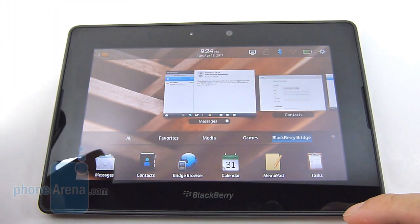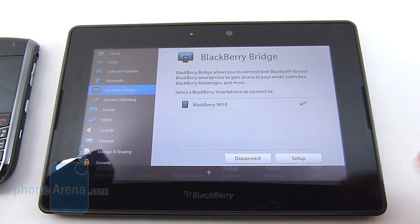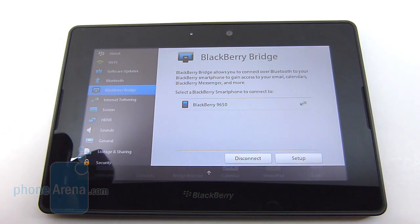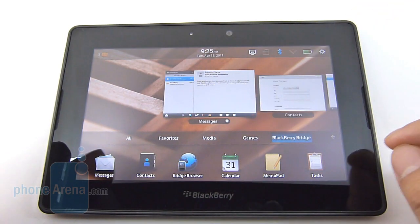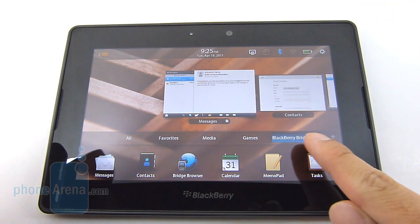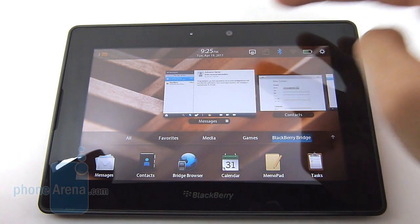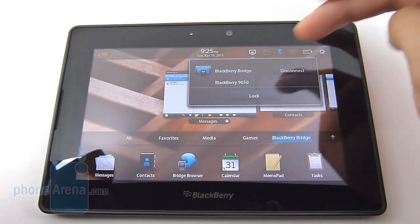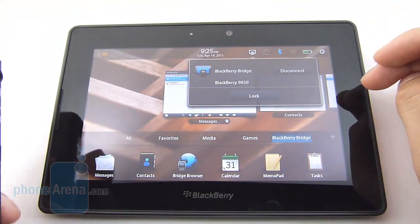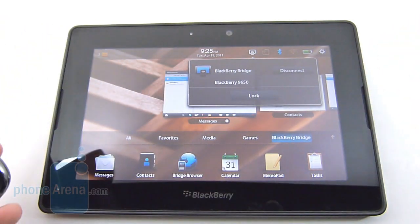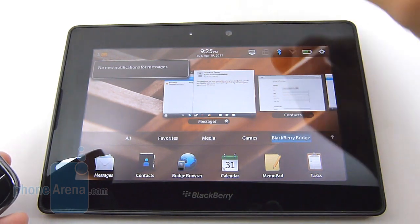The setup is pretty simple. All you've got to do is go to the options, pair up the two devices, and once that's done, you'll see a new category placed in the app panel. It's added as the BlackBerry Bridge so you know it's connected. In the top tray, you can see it's connected to our BlackBerry Bold 9650, which is Verizon's version. You also have a notification on top to show you any new messages you might have.